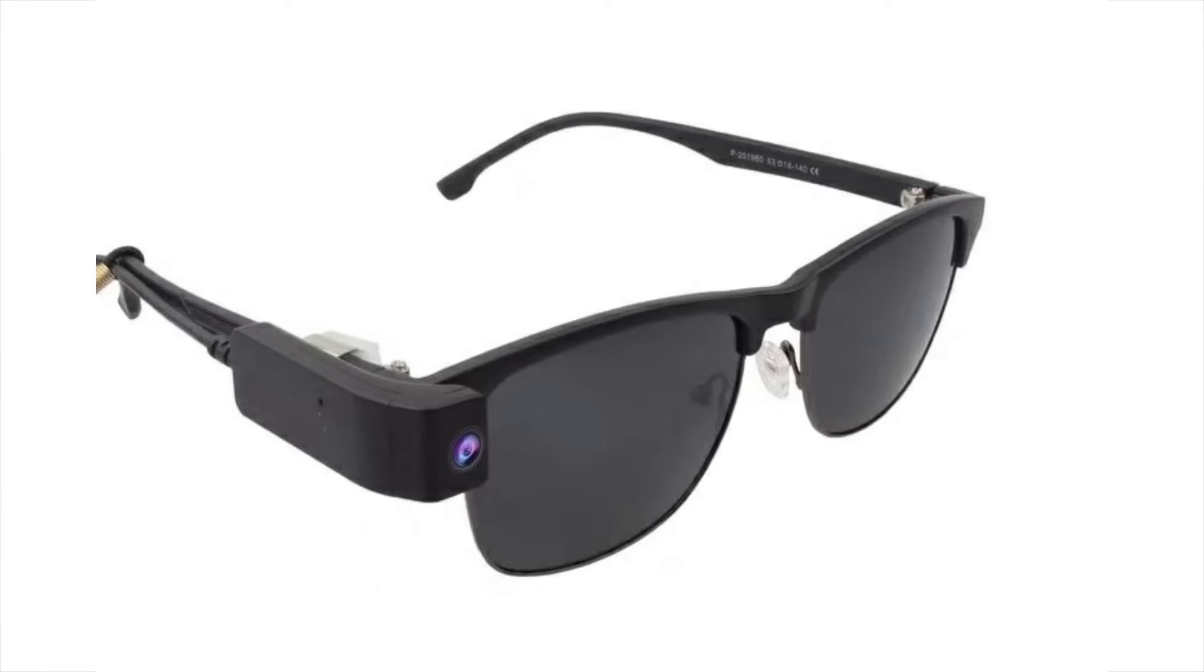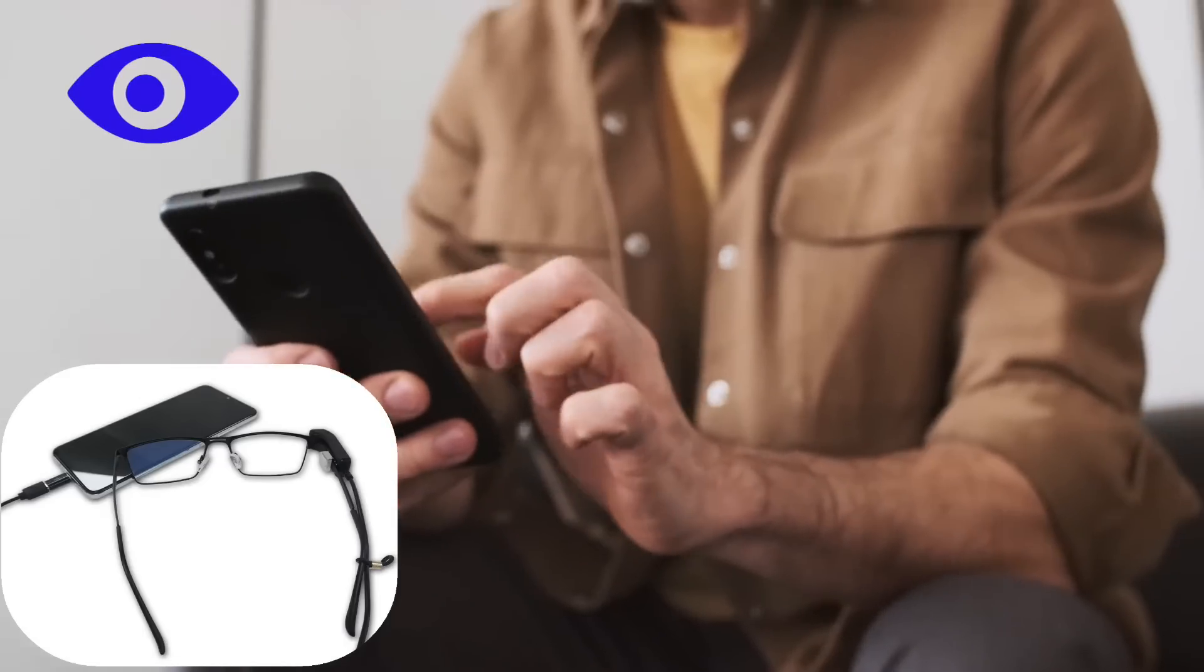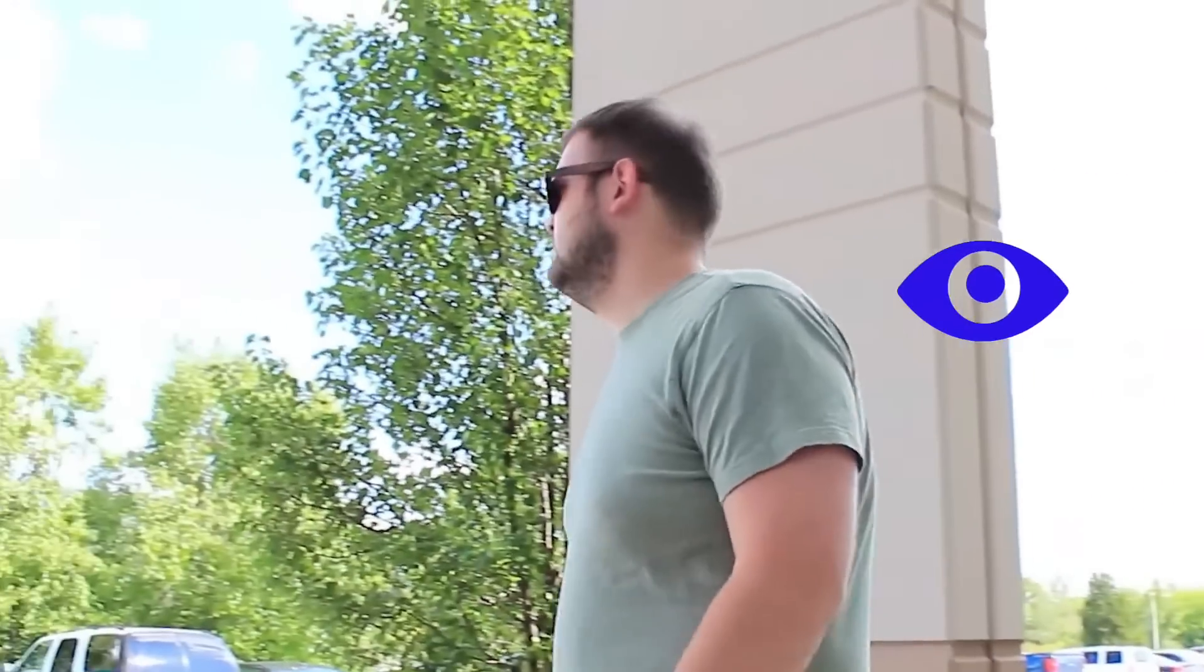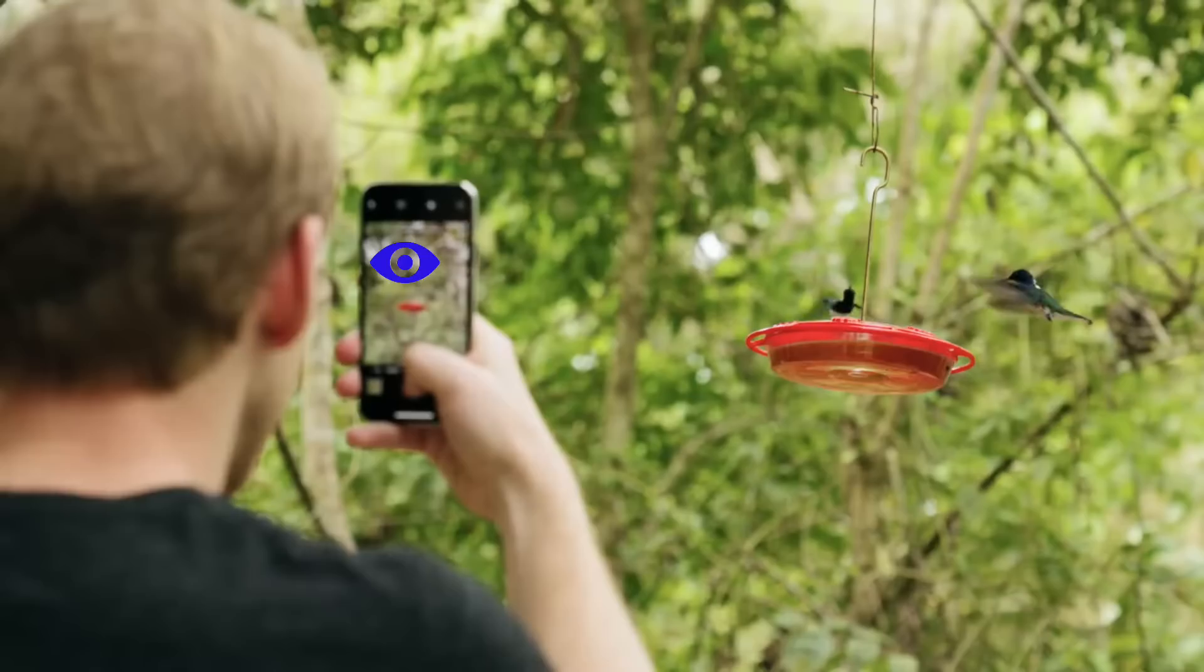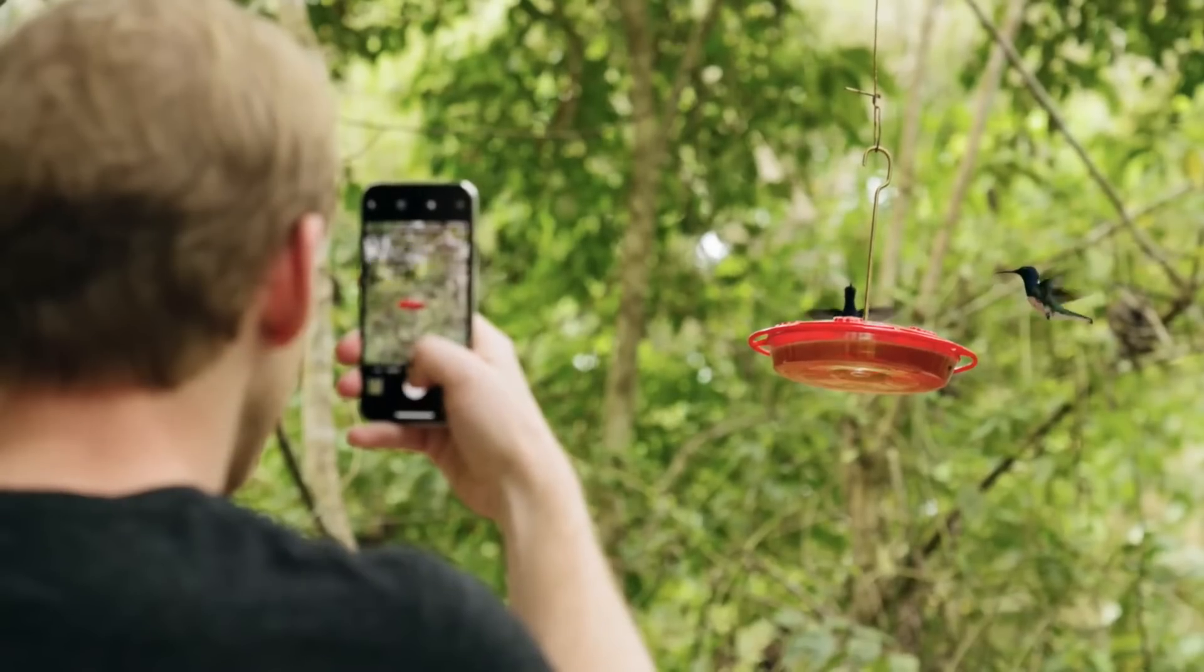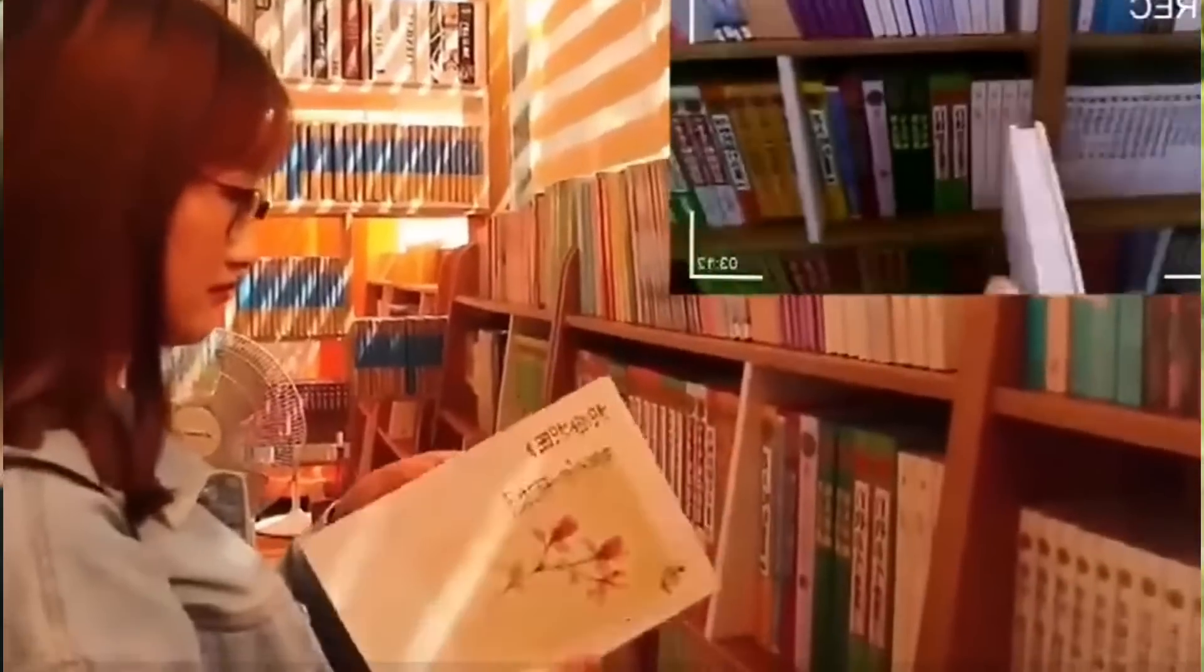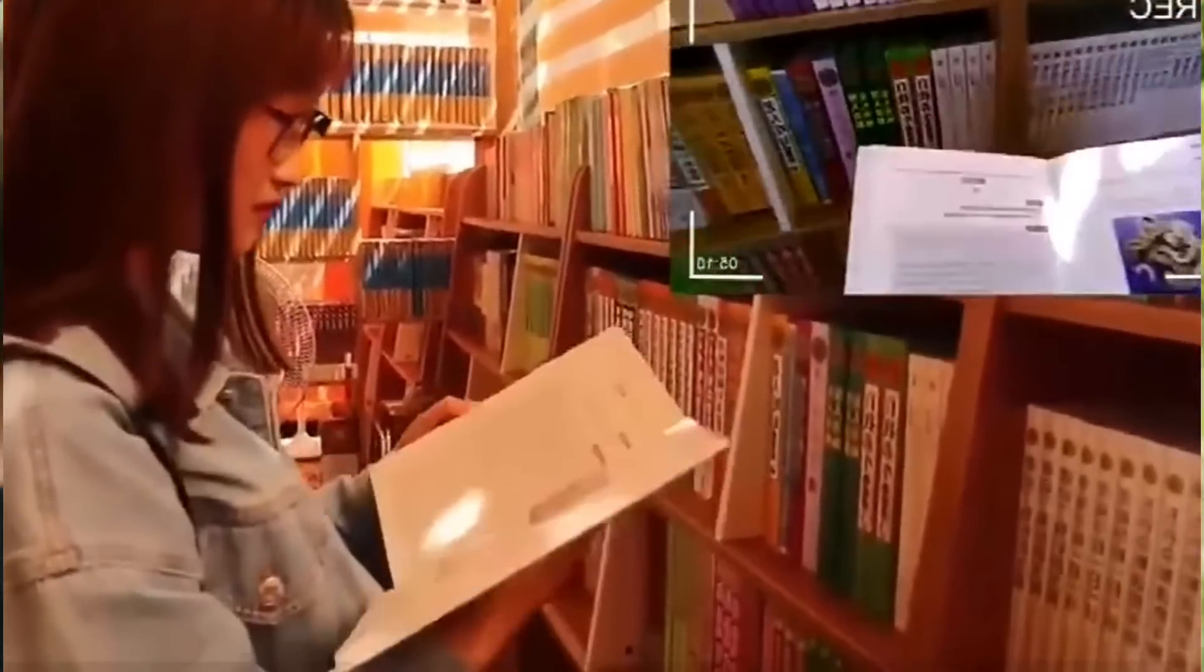An optional wearable camera attached to glasses and connected to the phone captures images of your surroundings. The AI-powered app processes the images and speaks the recognized results to you.